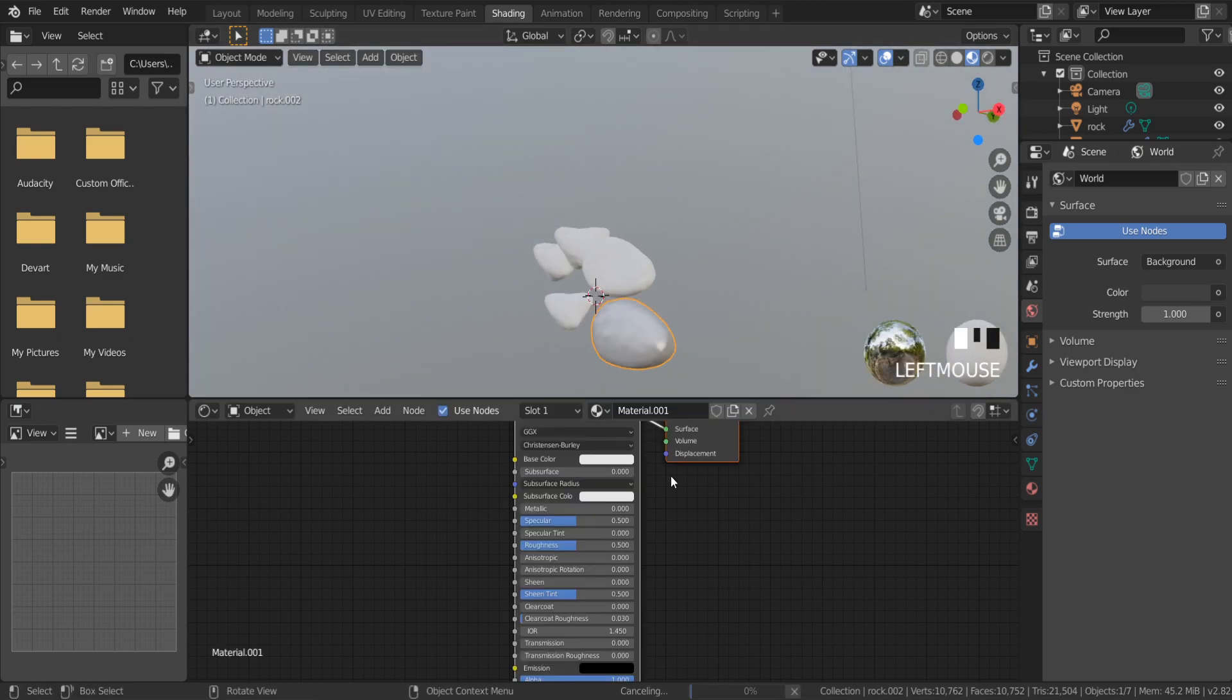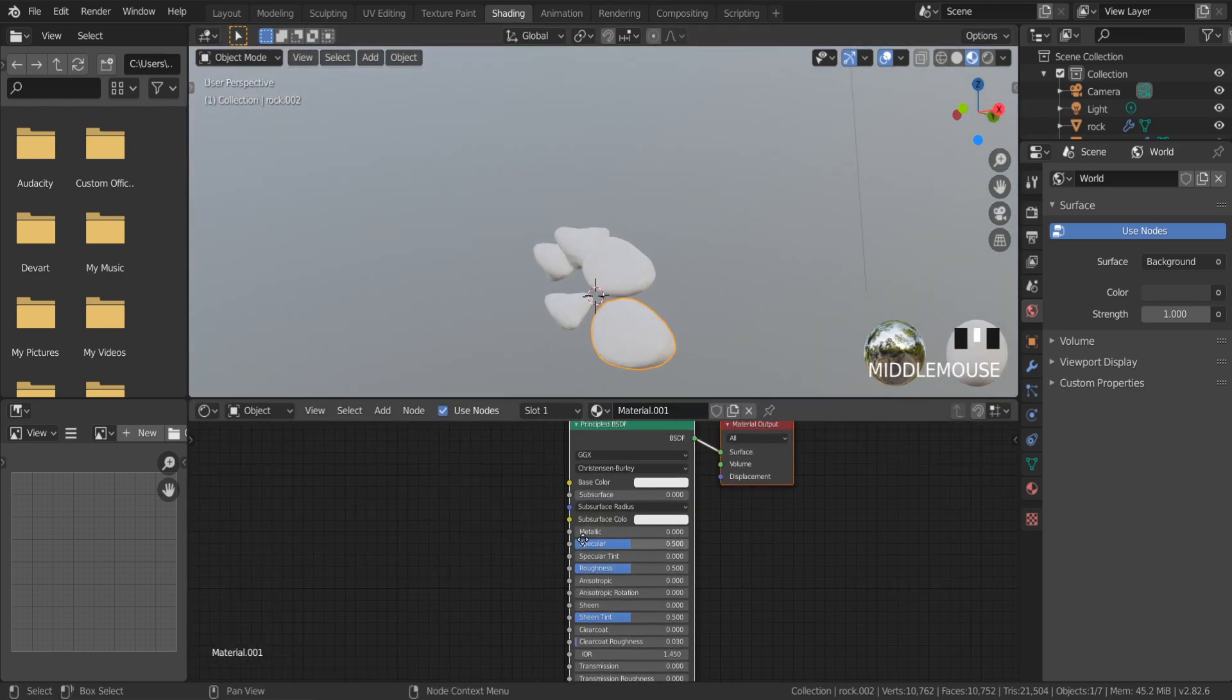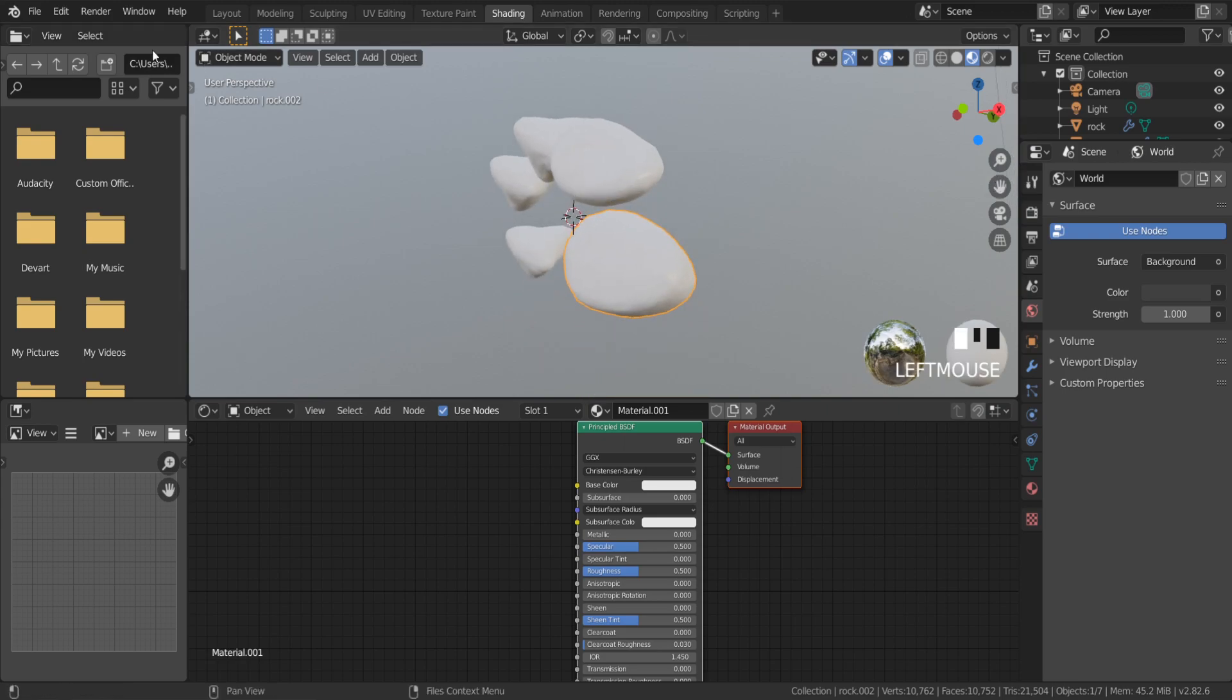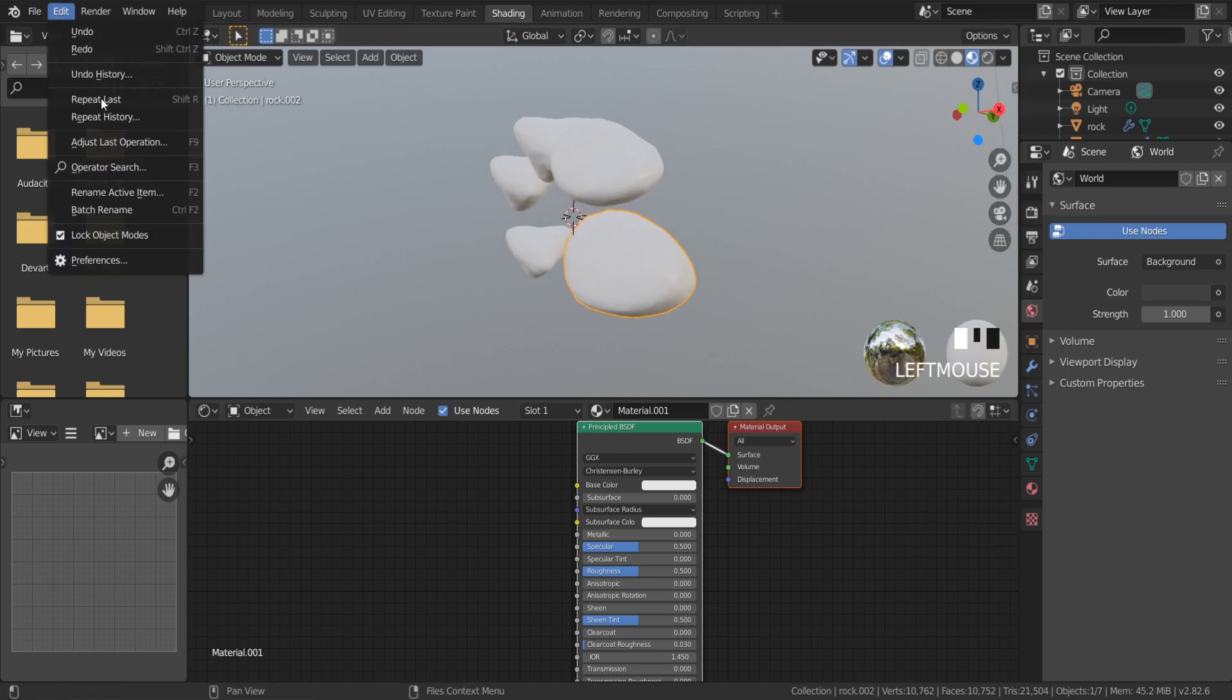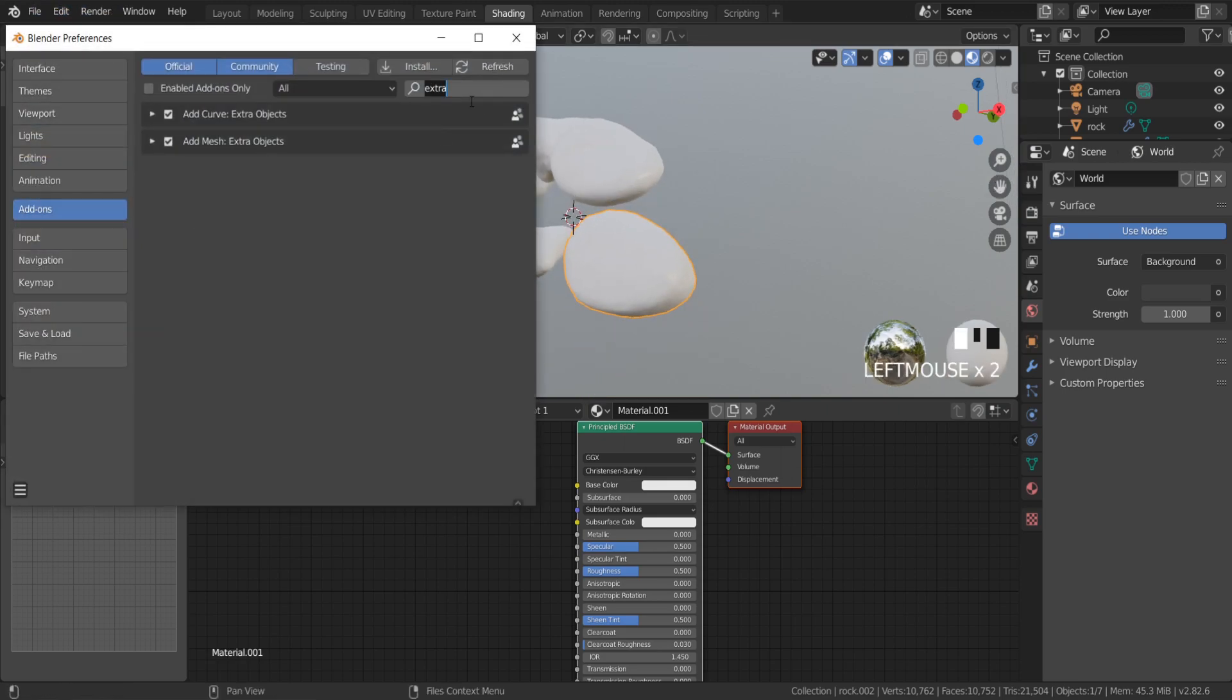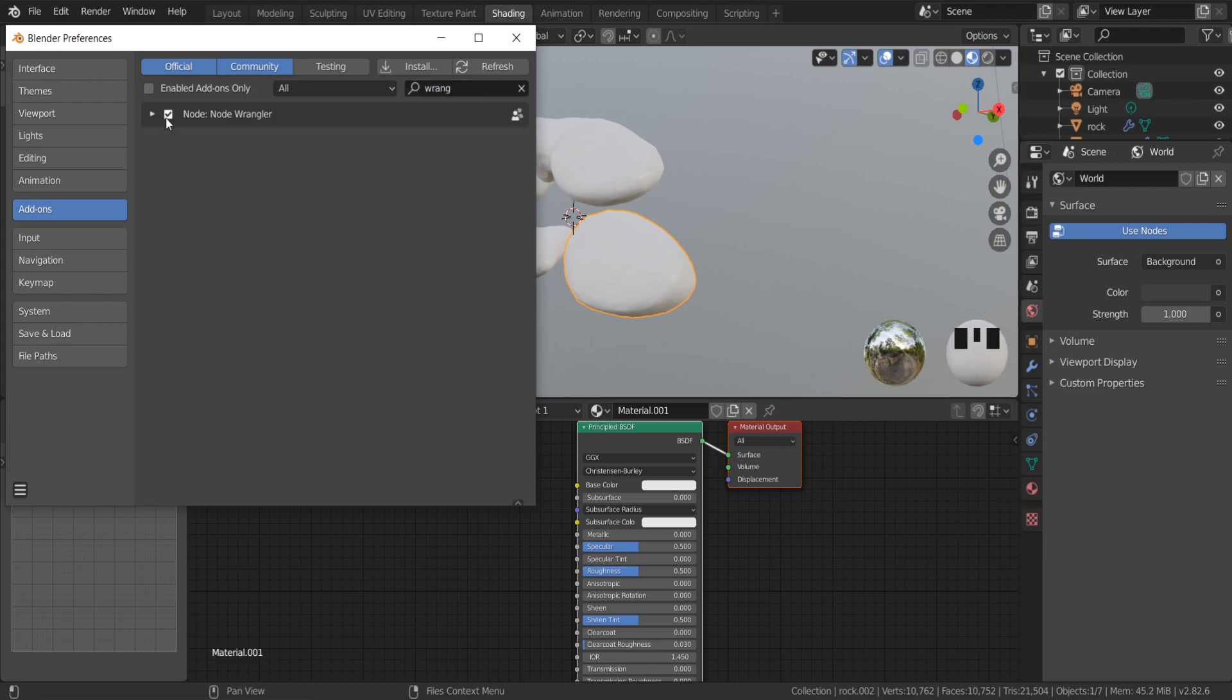With this addon I can import all textures from my folder at once, and each texture will be connected at the correct input automatically.